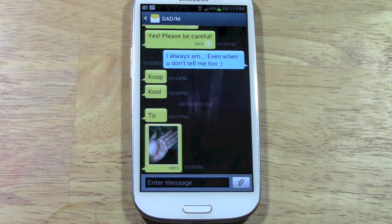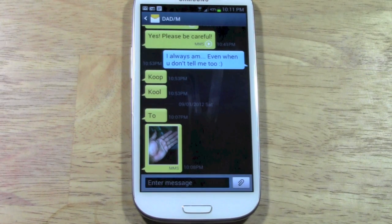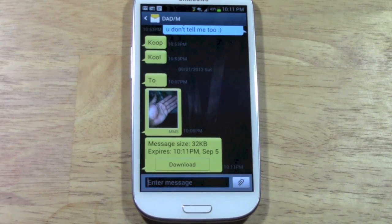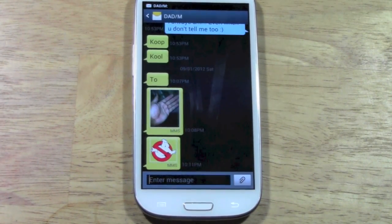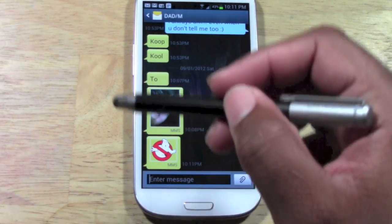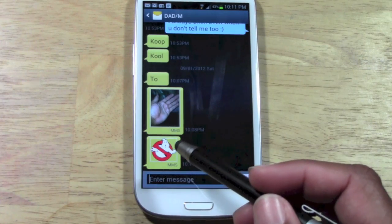I'm going to send another message. We'll give it a second here to send, and you'll see that when it comes through this time it's going to pop right up. It pops up as downloading but then it automatically loads it right after.